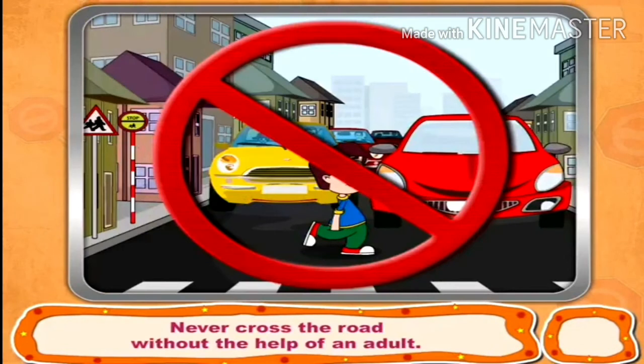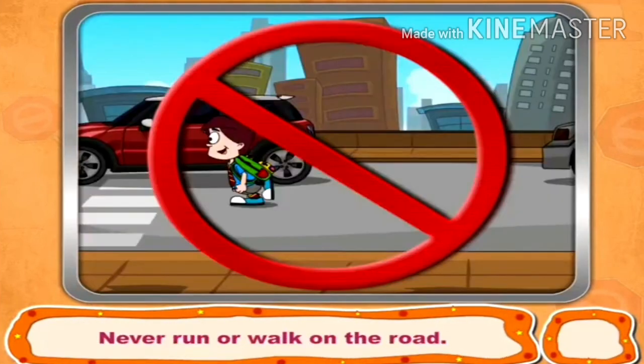Never cross the road without the help of an adult. Never run or walk on the road.